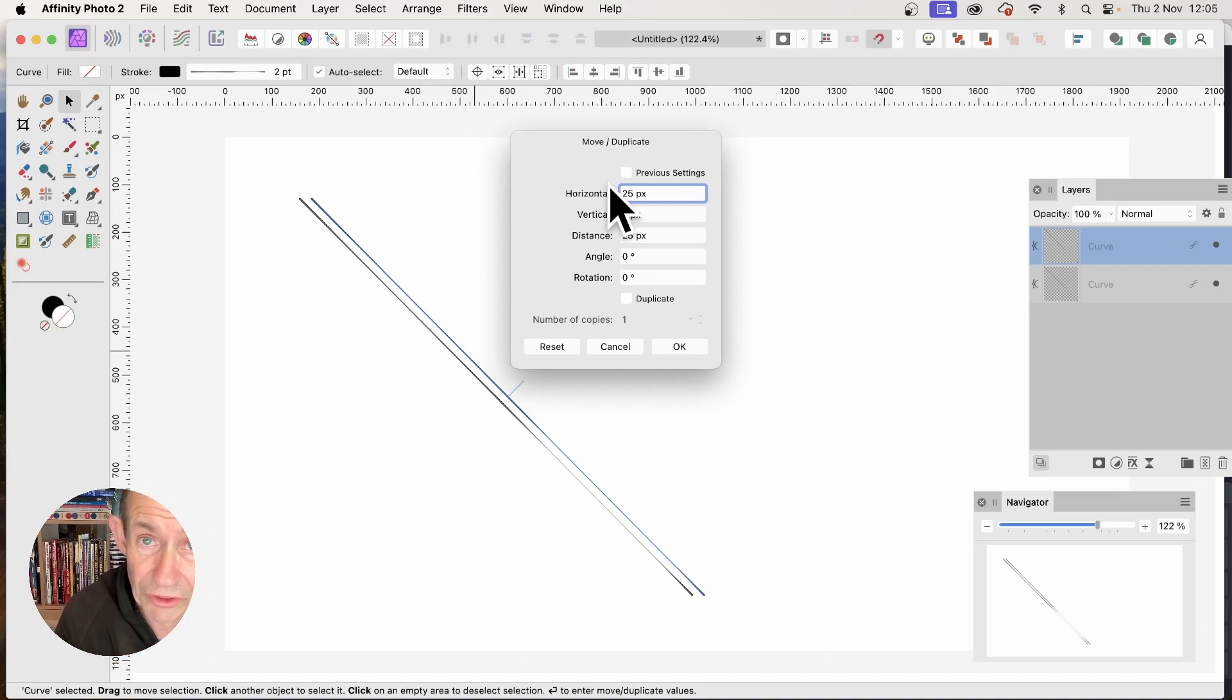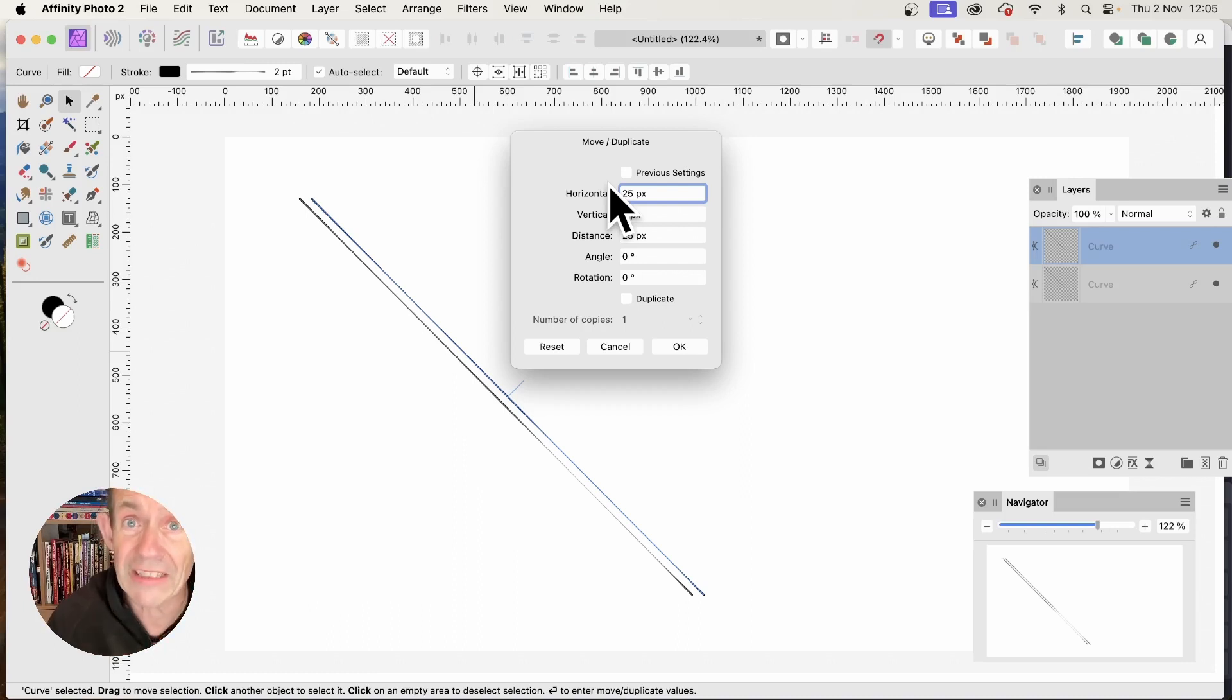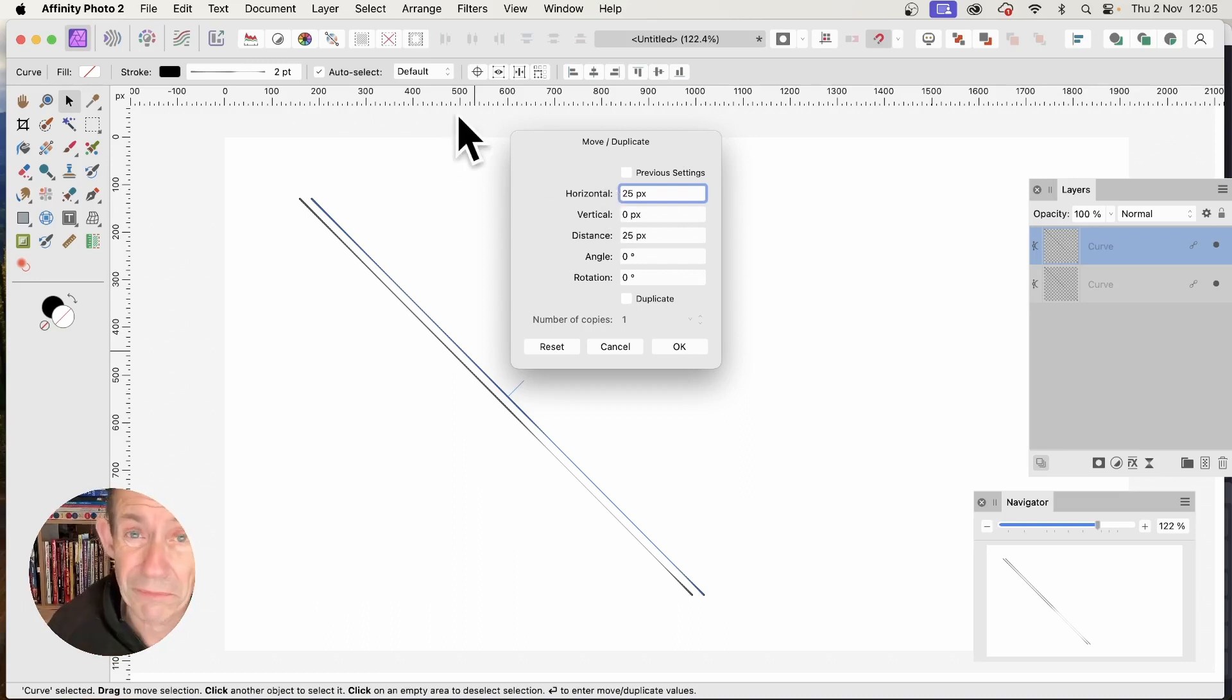If you don't have version 2.2, you can still do this by holding down the Alt or Option key and dragging to duplicate the lines, but the new feature is much quicker.